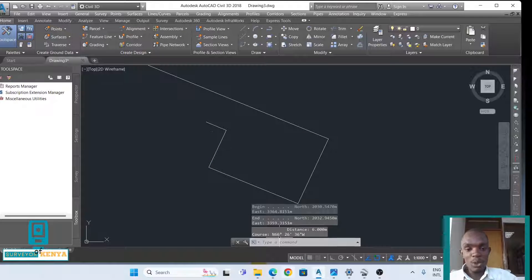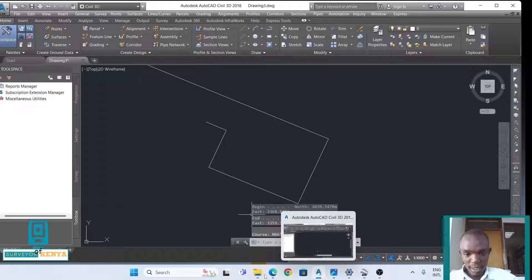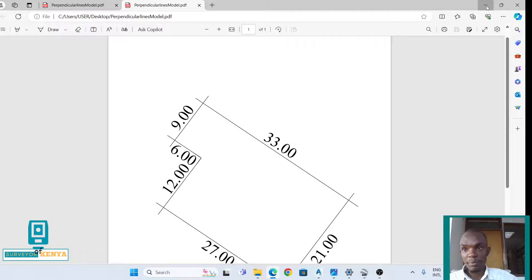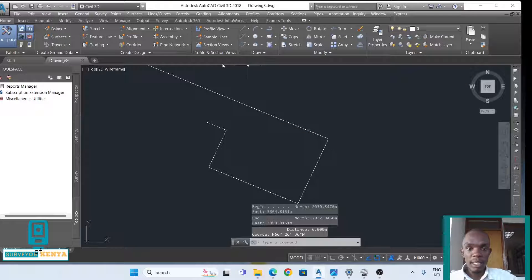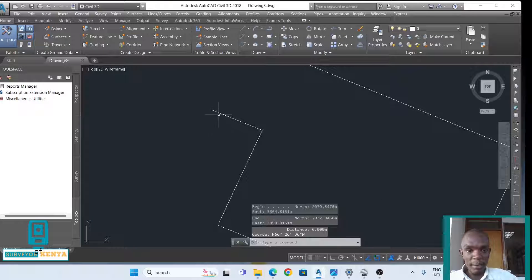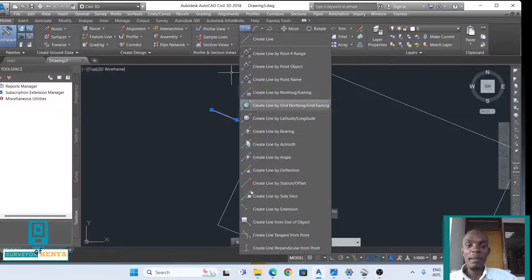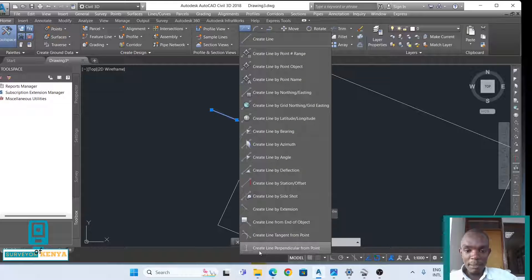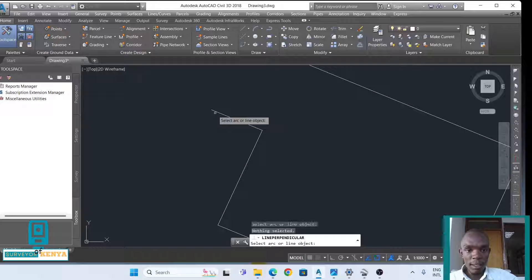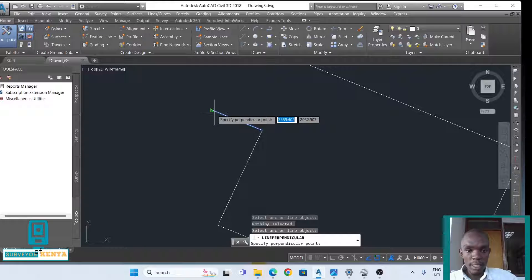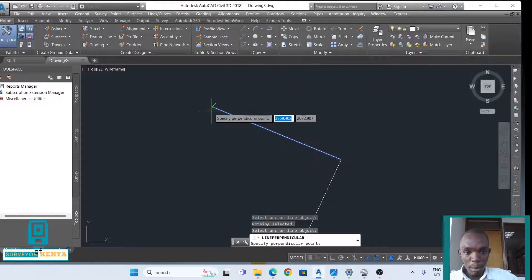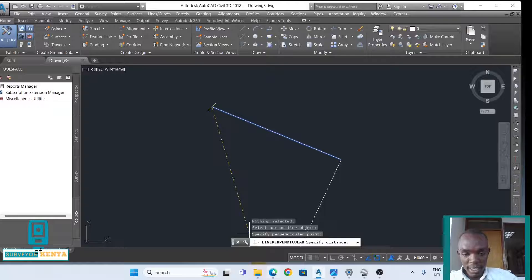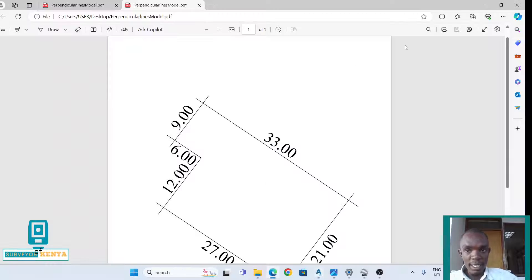And now to the last line. The last line is 9 meters. I'll just select my line, then create line perpendicular from point, specify perpendicular point, this one here, and the distance is 9 meters.